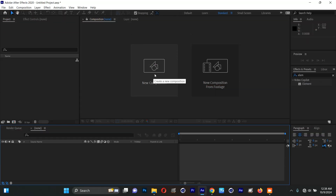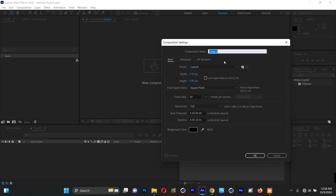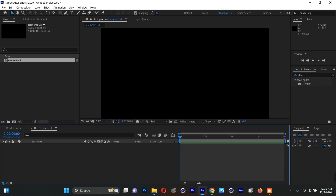In After Effects, I'll click on New Composition and name it 'Element 3D'. I'll make sure the width is 1920, the height is 1080, the frame rate is 60, resolution is Full, and duration is 20 seconds.